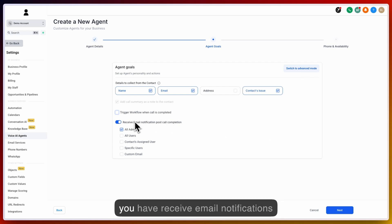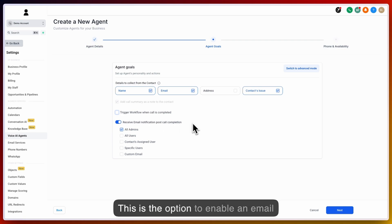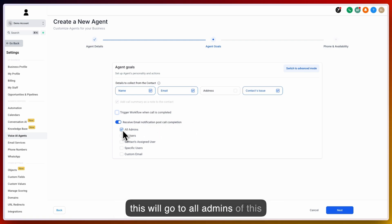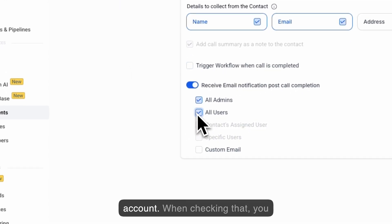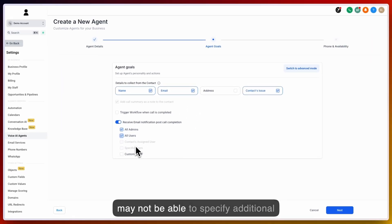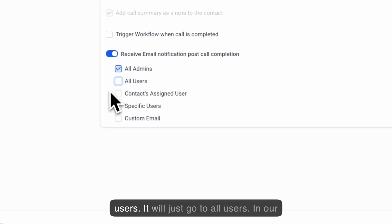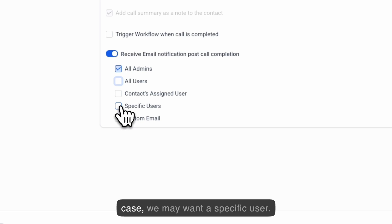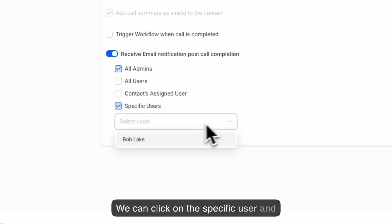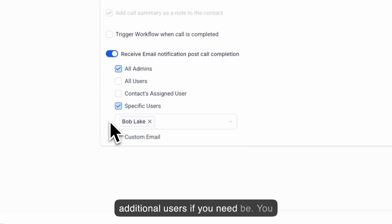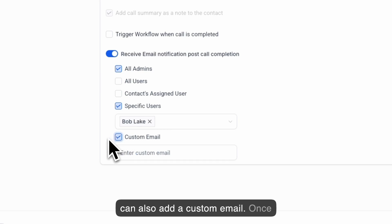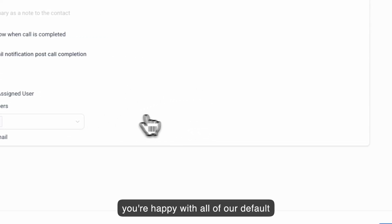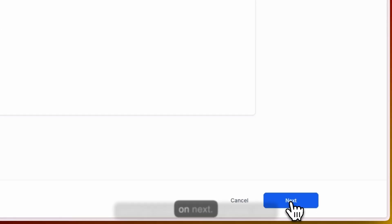Next, you have receive email notifications post-call completion. This is the option to enable an email notification that goes to certain people involved in the call. Right now, this will go to all admins of this account. Next, all users of the account. When checking that, you may not be able to specify additional users. It will just go to all users. In our case, we may want a specific user. We can click on the specific user and select Bob Lake. You can do additional users if you need be. You can also add a custom email. Once you are happy with all of our default settings, under the agent goals, click on next.